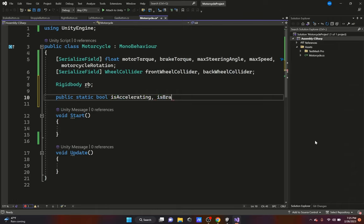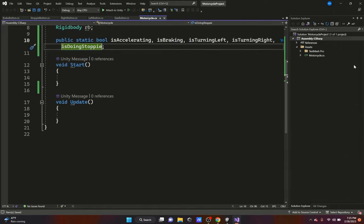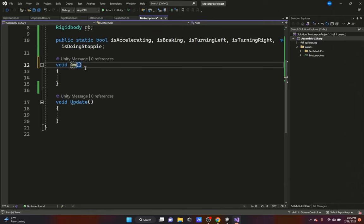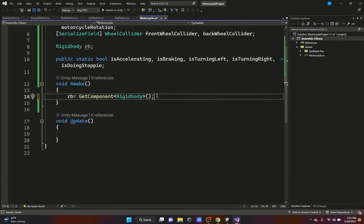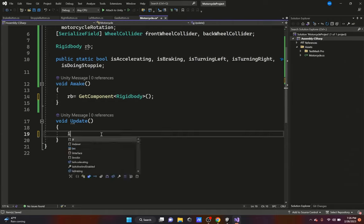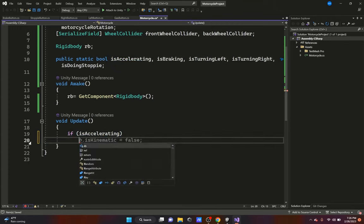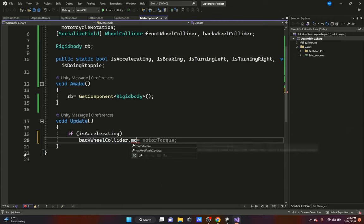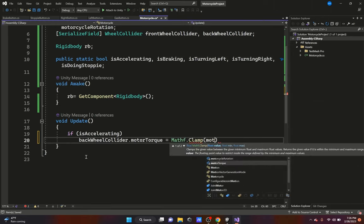We're using public static bools so we can easily access these variables from a different script. We'll have: isAccelerating, isBraking, isTurningLeft, isTurningRight, and isDoingStoppie — these let us check what the bike is doing. For the Start function, we'll actually use Awake so it fires immediately, and set rb equal to GetComponent RigidBody.